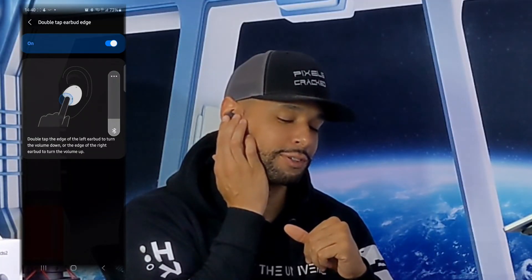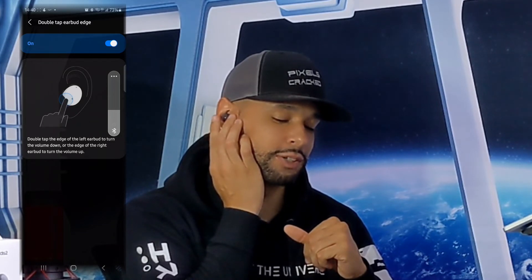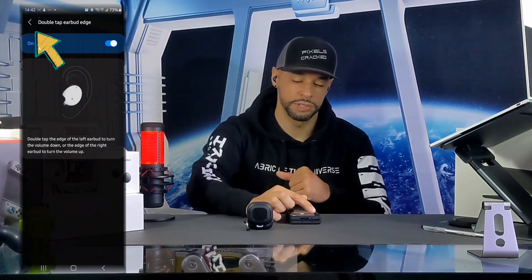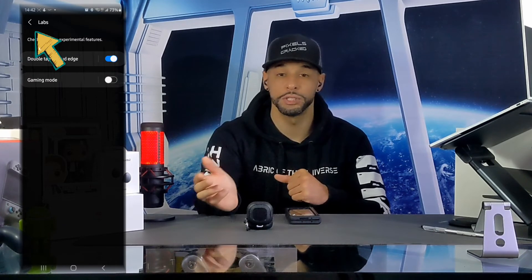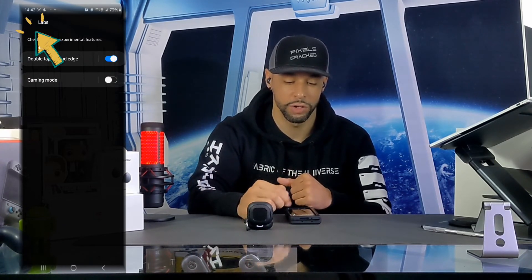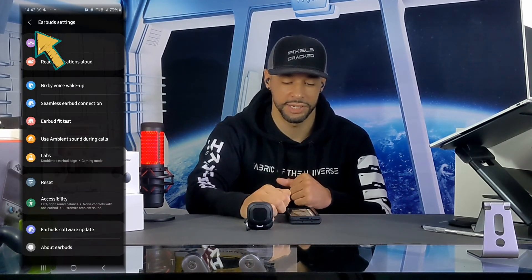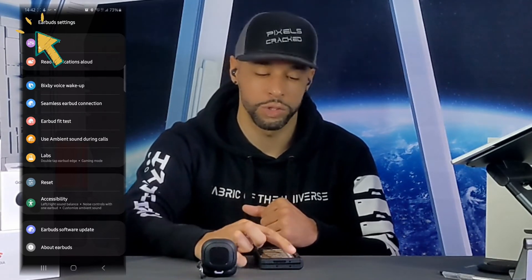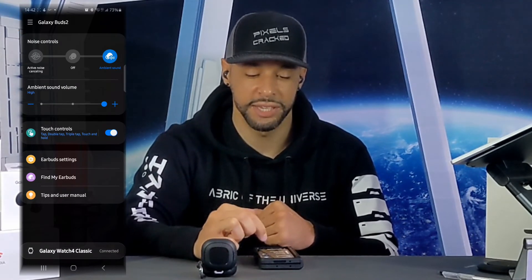It is hard to do at first, but I got it — the volume is actually going down. The other side is a little easier and I'm getting better as I practice. Tapping the back arrows navigates back through the Labs page, to earbud settings, and then back to the Galaxy Buds 2 main page.